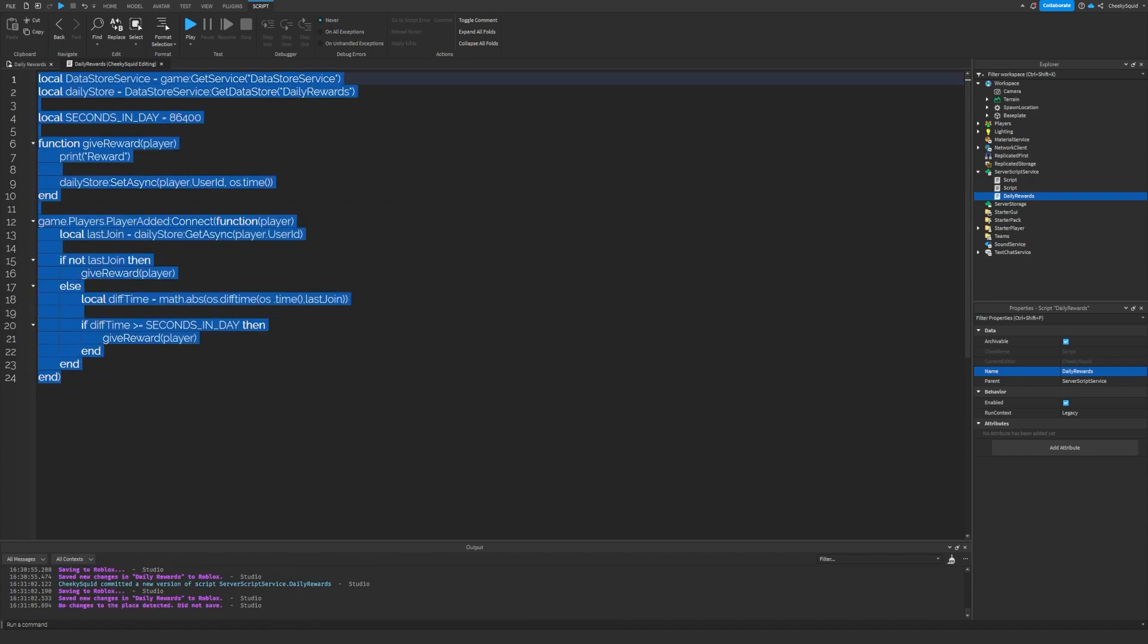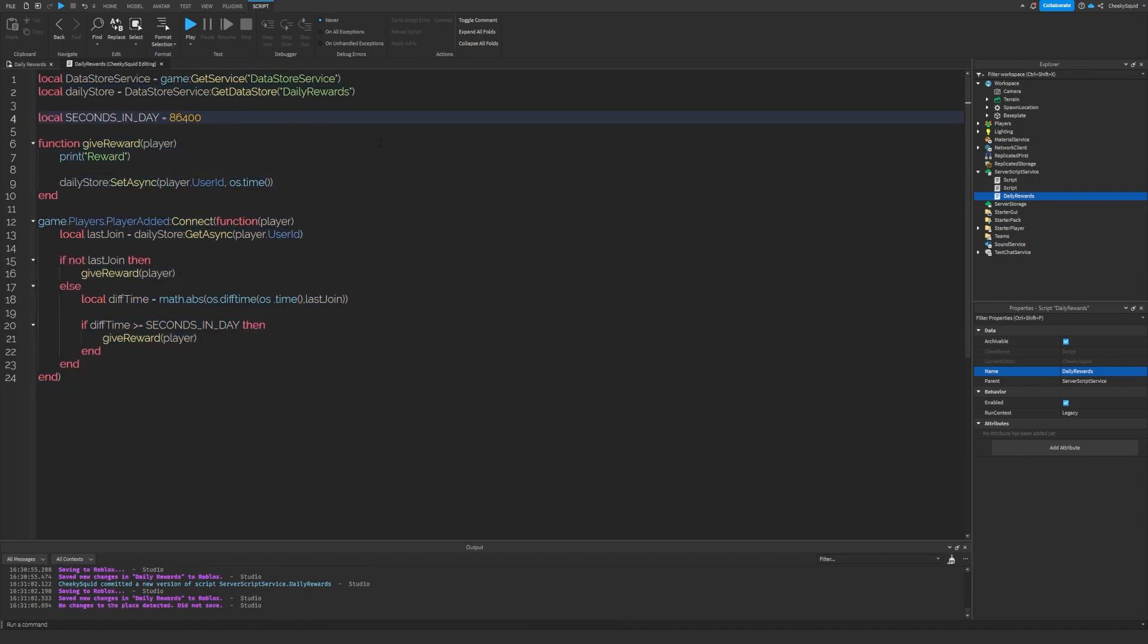Let's test that our daily rewards are working by creating a leader stat with an amount of coins for the user, and then we're going to give them a hundred coins every day.